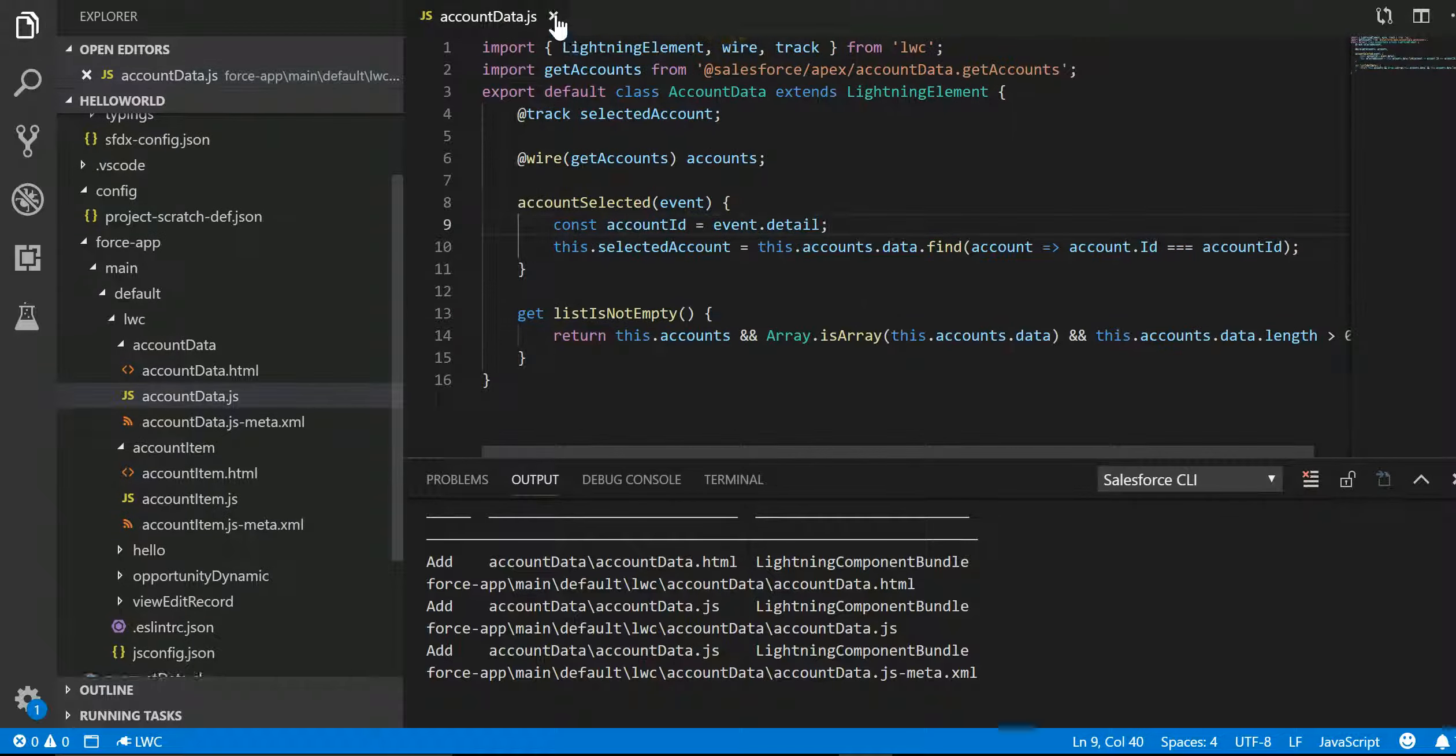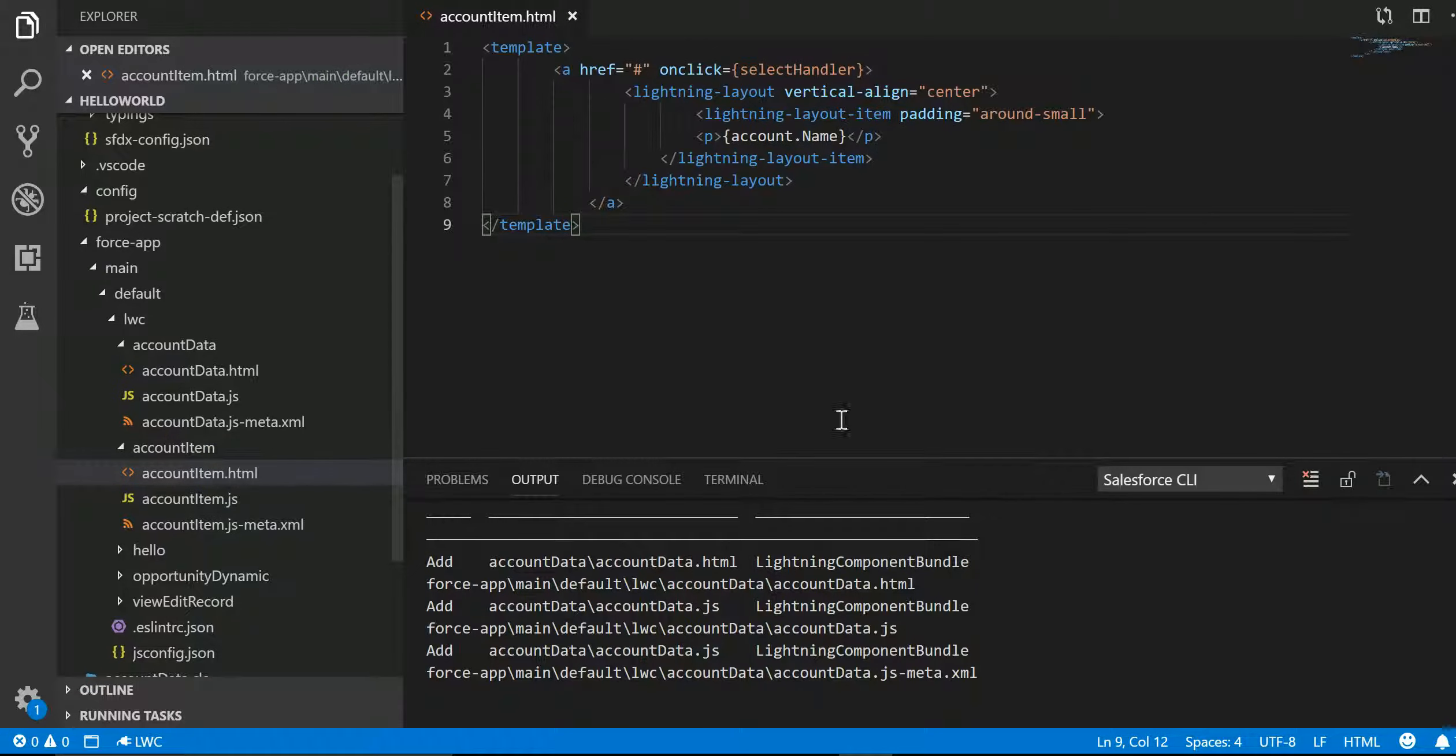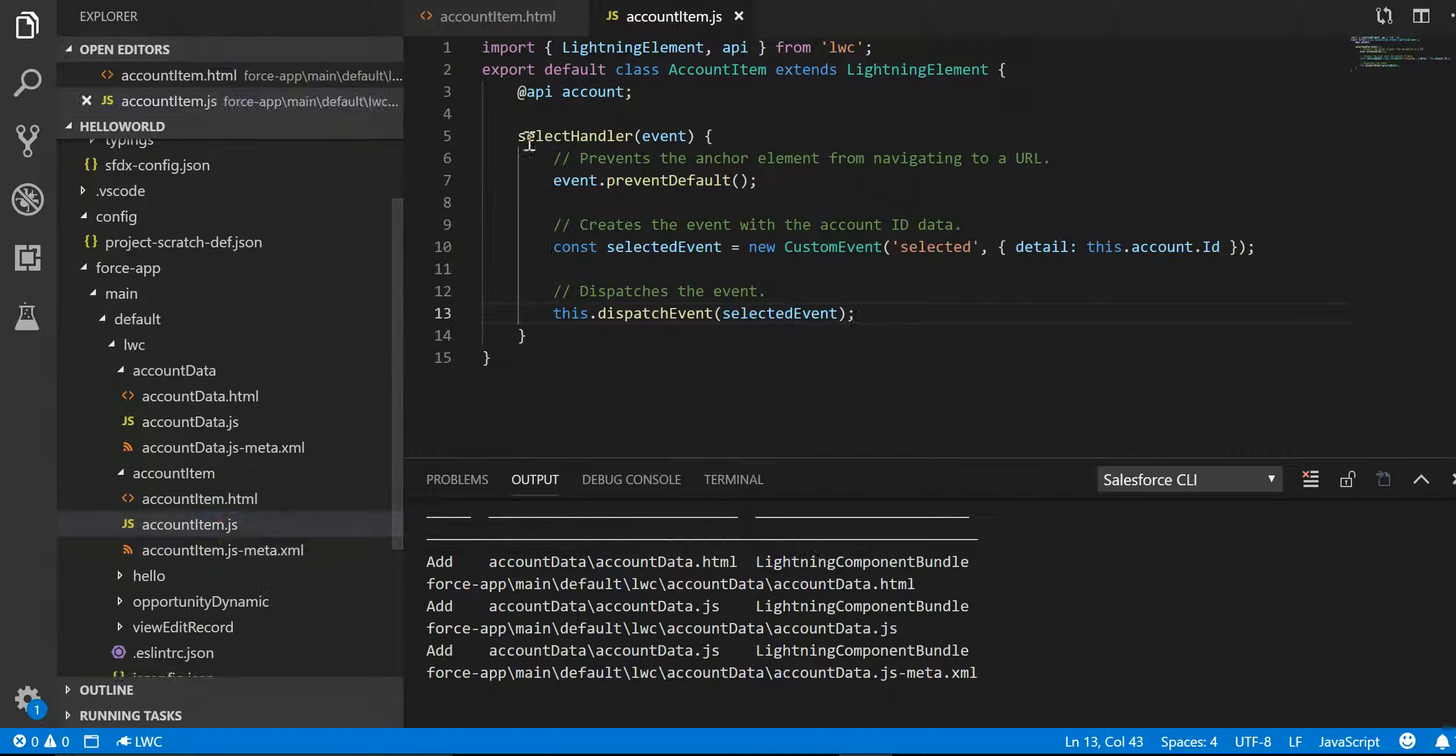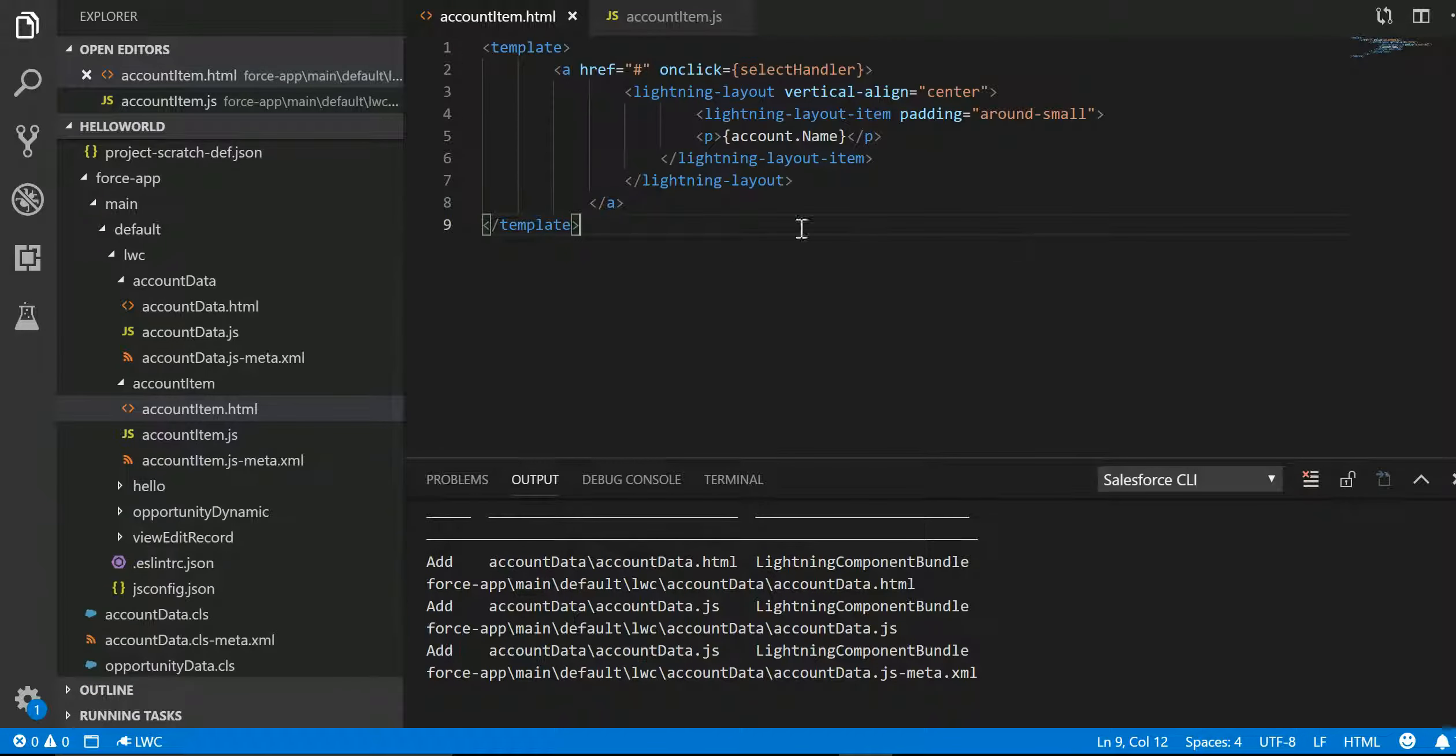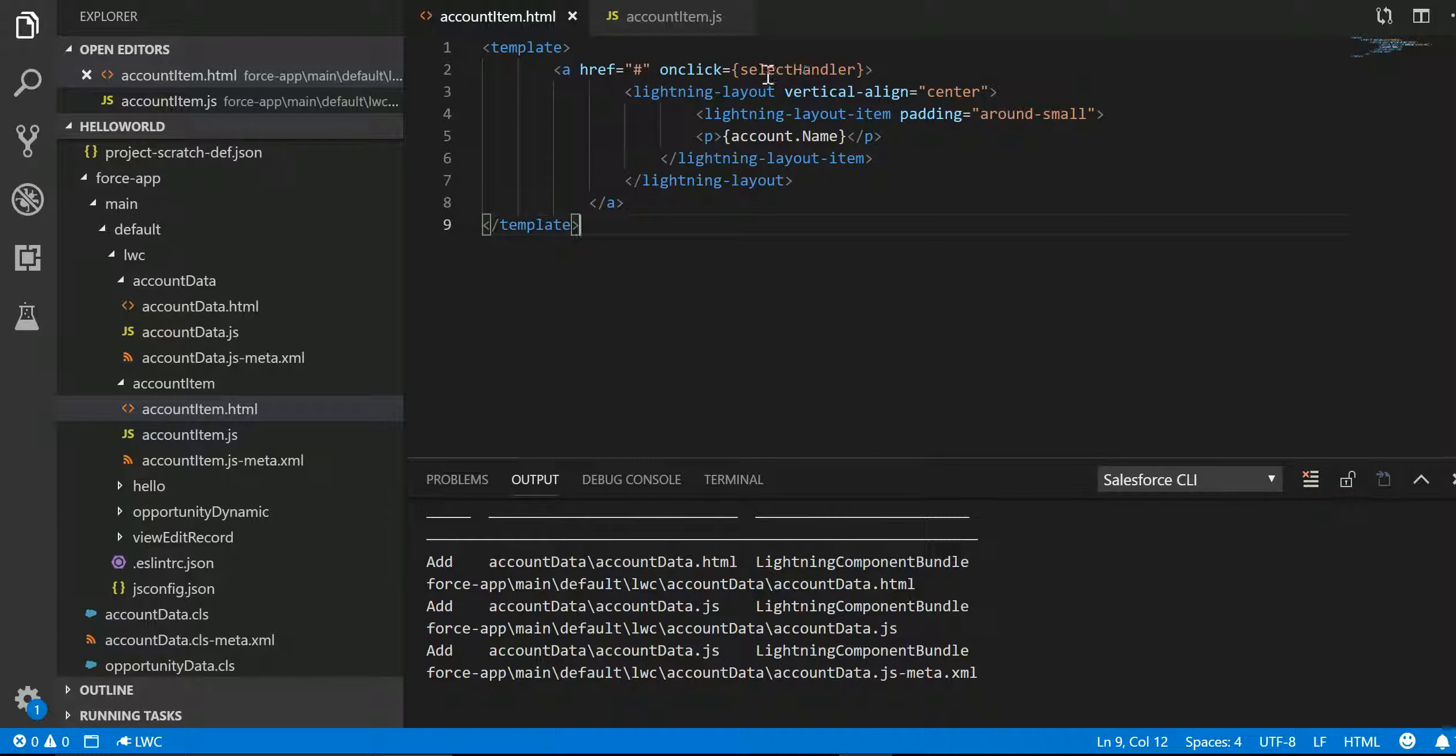Let's look at the code. Let's go to Visual Studio and let's first look into account item HTML JS. Let's first look into HTML. It's a very simple one where we are saying display me account.name, and while displaying it I just have an href so that it becomes clickable. On click of it I am calling a function by name selectHandler.